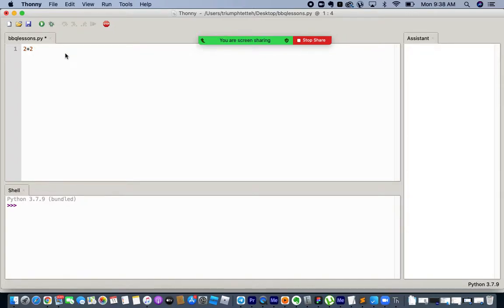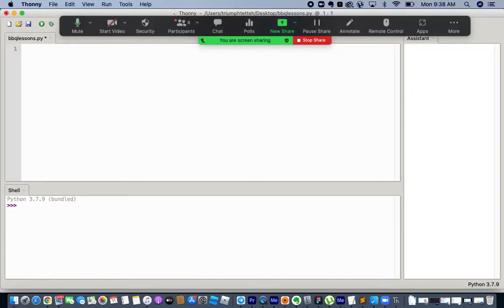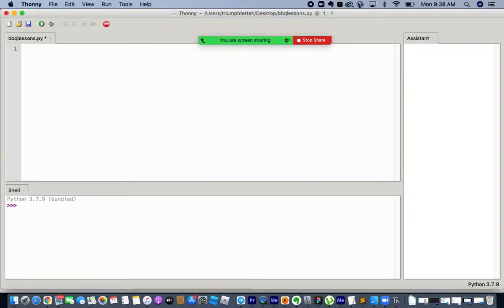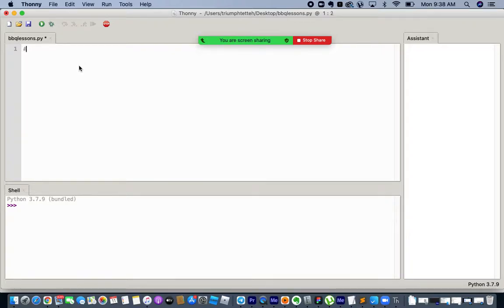We use operators to manipulate the value of a variable as well. Operands can be stored in a variable — the operand is the number you are working with, like the number two or four. We have different types of operators. We are going to start with the arithmetic operators.